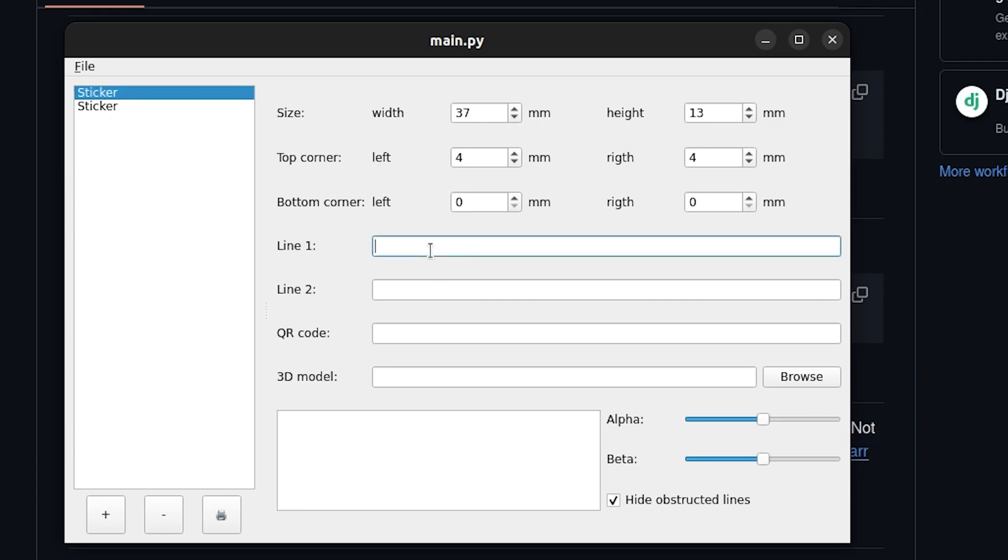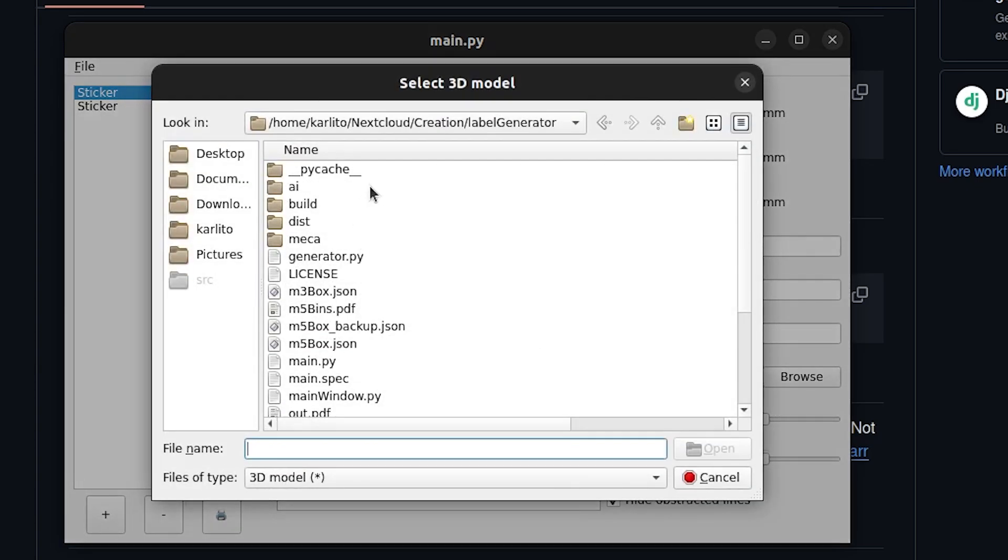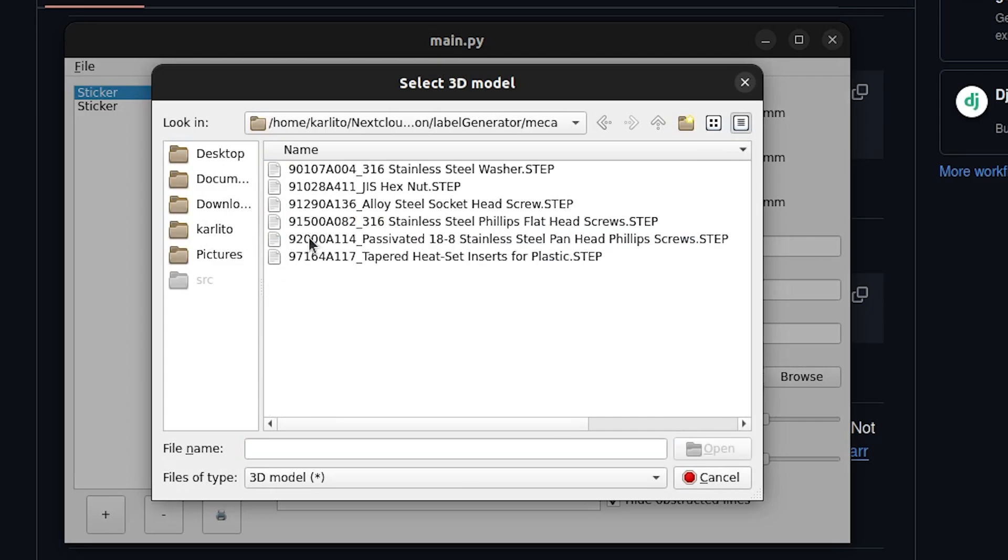So we're going to create a very simple example. We're going to do M3 nuts. In this QR code you can put whatever text in that QR code. That's going to be just the data inputted in. For 3D models you're going to import some step files.